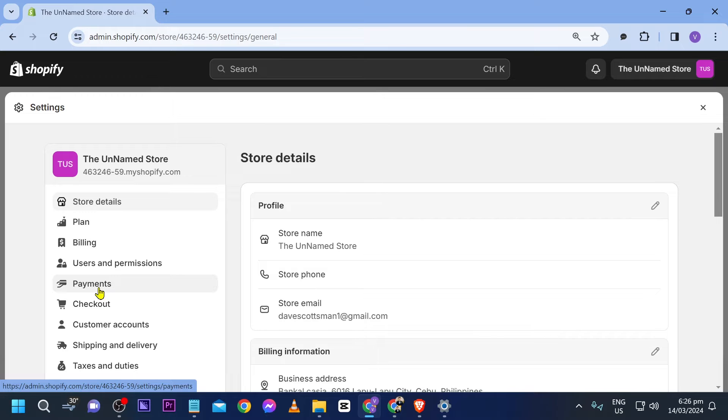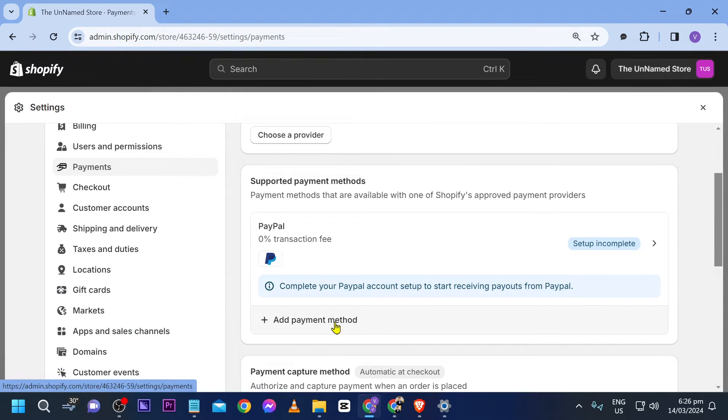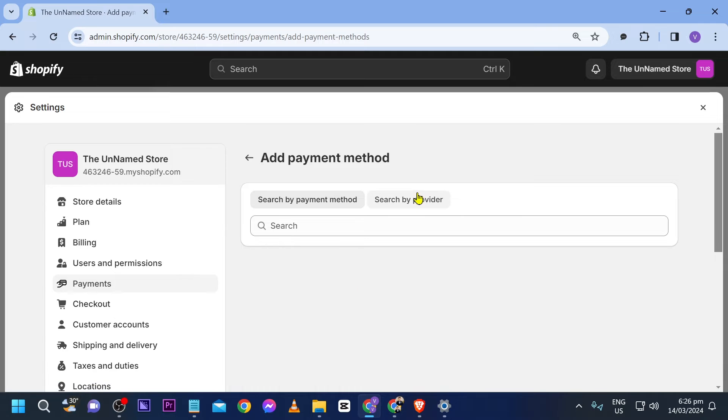click Payments. Now that we are here, we're going to click Add Payment Method.